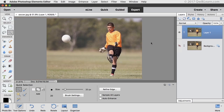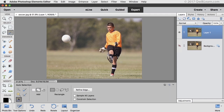I'm finished selecting the soccer player and now I'd like to add the ball into the selection. So I'll switch to the Auto Selection tool. Since I have the Add icon checked, I can click and drag a rectangle around the ball to select it.